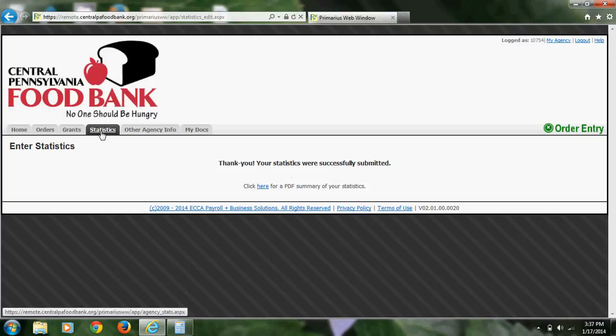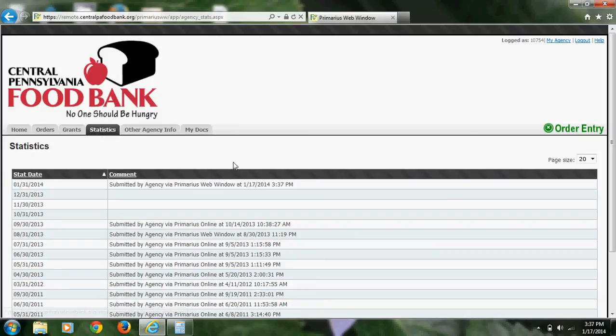As we previously saw, all of your statistics are in this tab, so don't feel like you need to print out a copy because you will be able to do that at any time. That's the end of this tutorial. If you have any questions, feel free to call us.